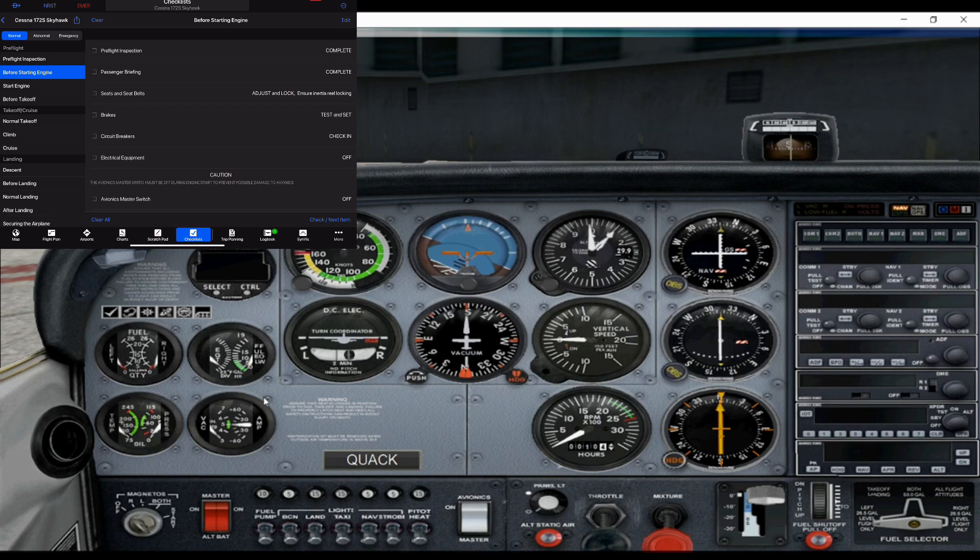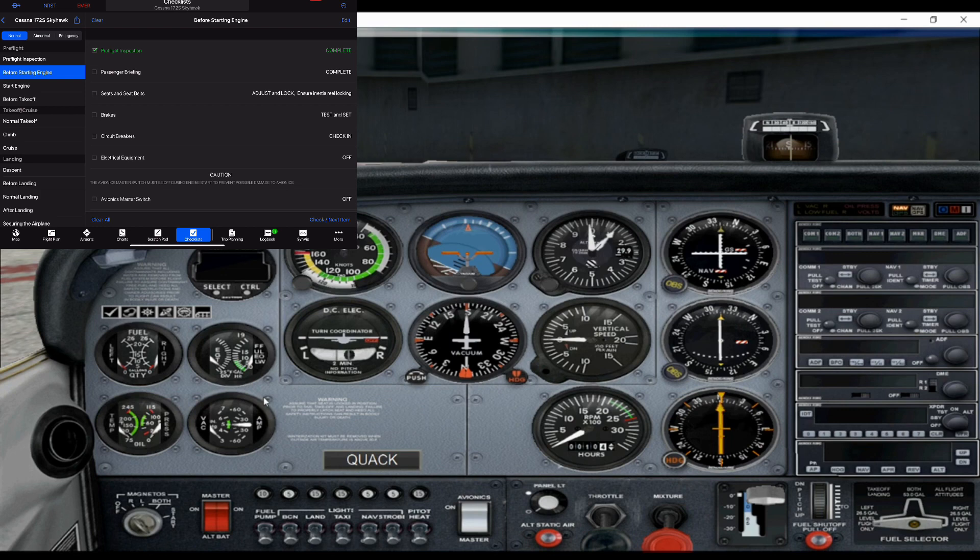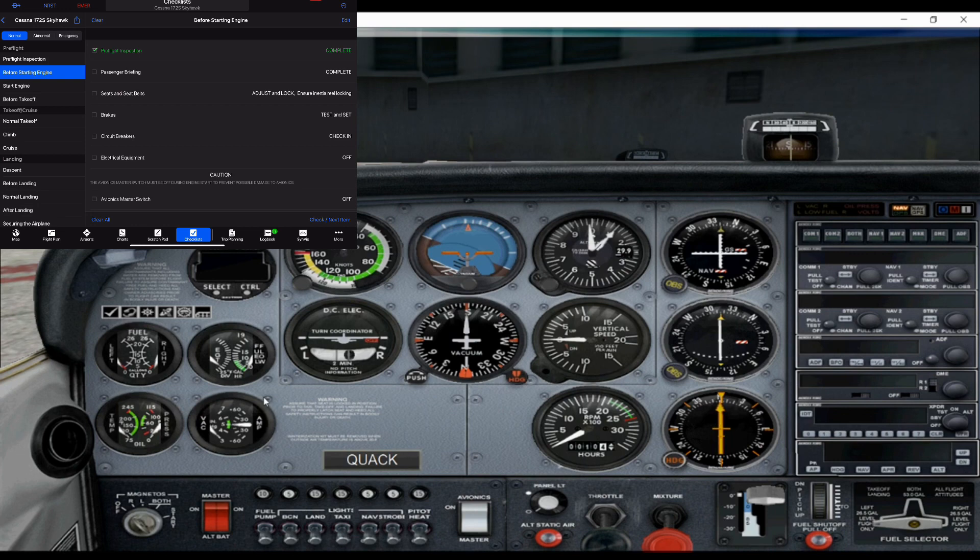Okay, so here's the checklist. I'll add that to the side as well. So the first thing we have is our pre-flight inspection. That's basically walking around the airplane, making sure everything's how it's supposed to be, making sure the airplane is set up to fly. So I'll just complete passenger briefing.